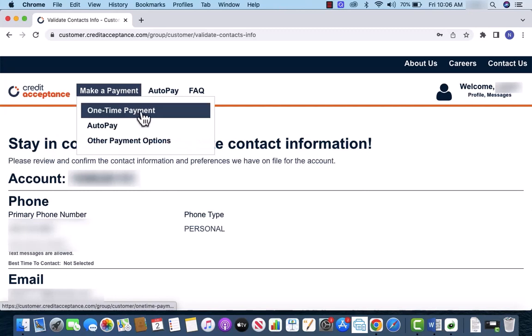On the drop-down list, you will see an option for one-time payment. Click on one-time payment.